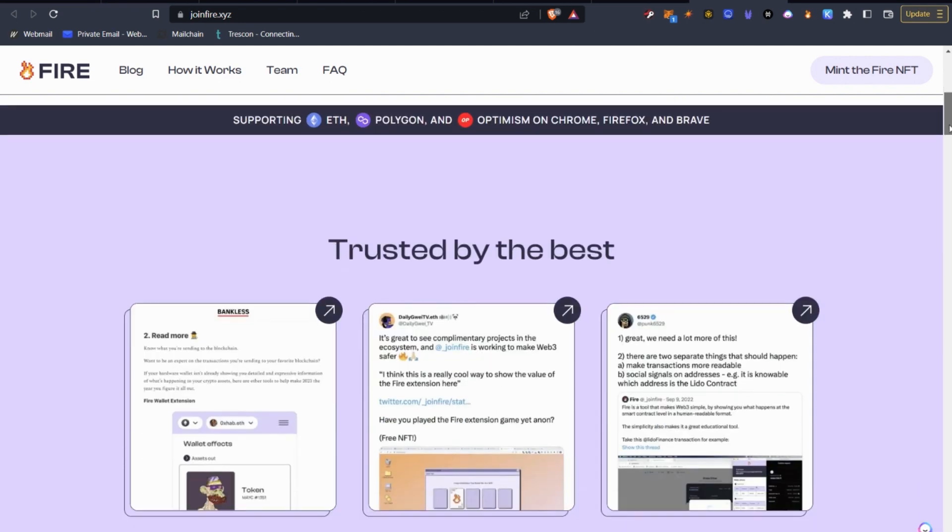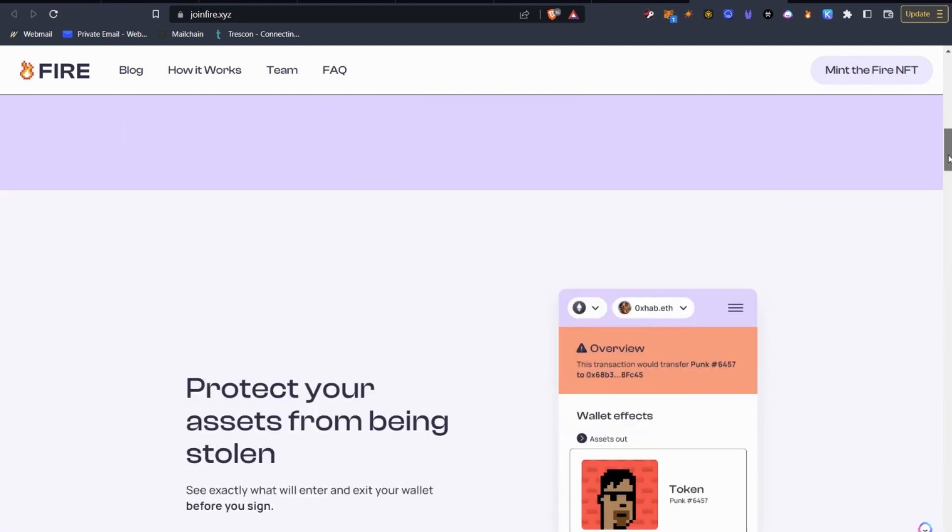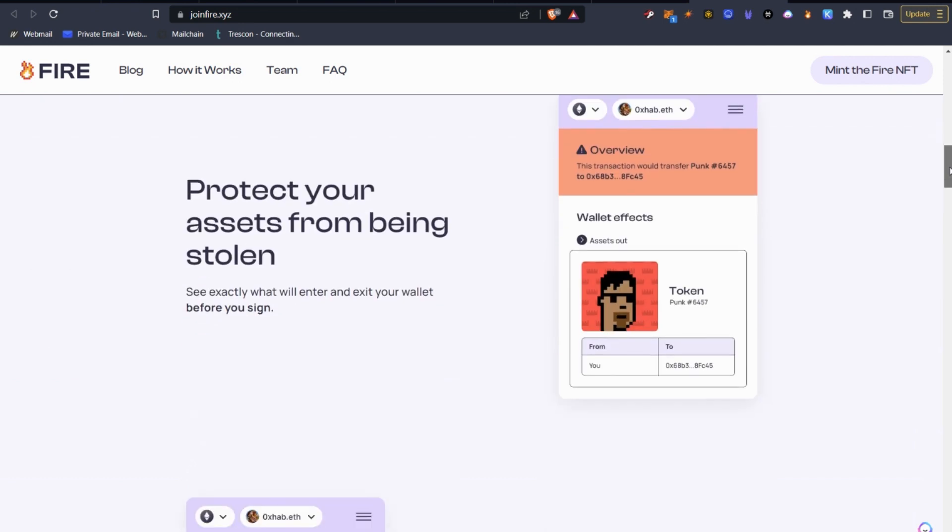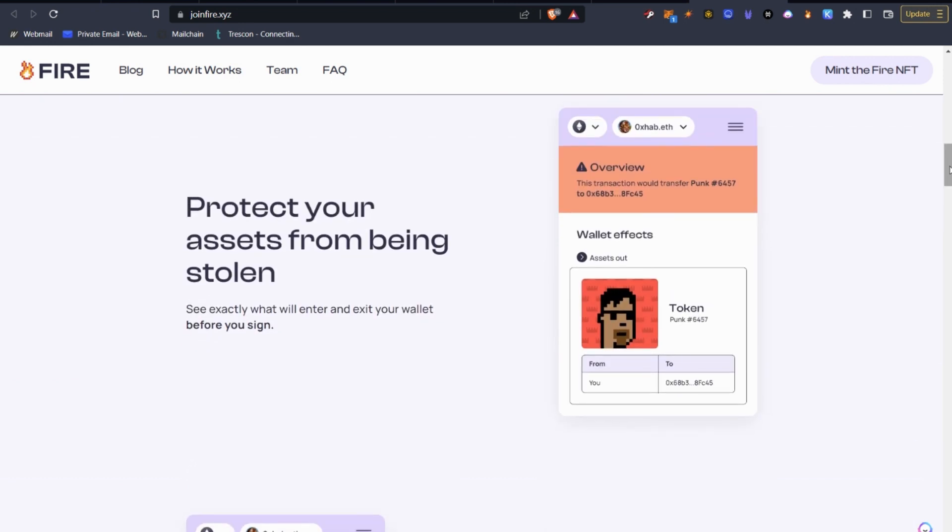So let's scroll down here on their website, and we can see exactly what happens. So protect your assets from being stolen. And as I said there in the introduction, millions have been lost. NFTs have been lost because people are signing contracts and they don't know when they sign in MetaMask what it is they're actually really signing. And they're just trusting the transactions.